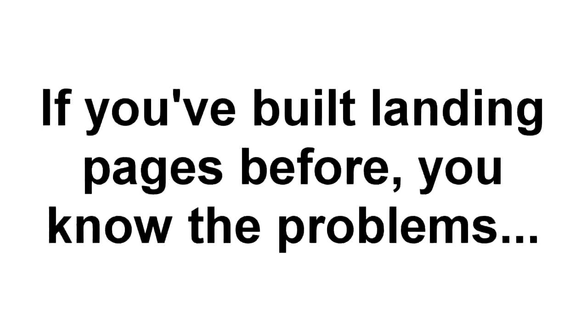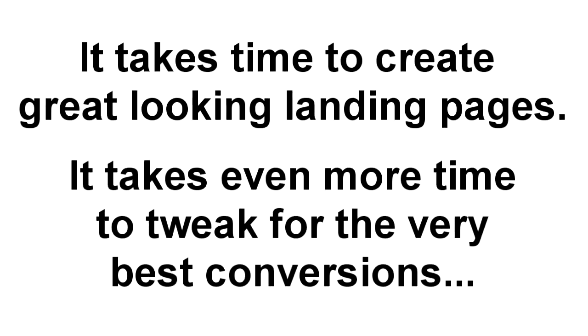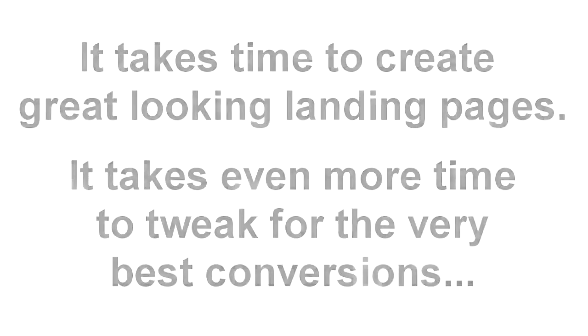But if you've built landing pages before, then you already know the problems. And you're probably sick of hearing about how you should be building a list. First off, it takes time to create great looking pages, then even more time to tweak and test them to make sure they convert well and to get the maximum number of leads and opt-ins.